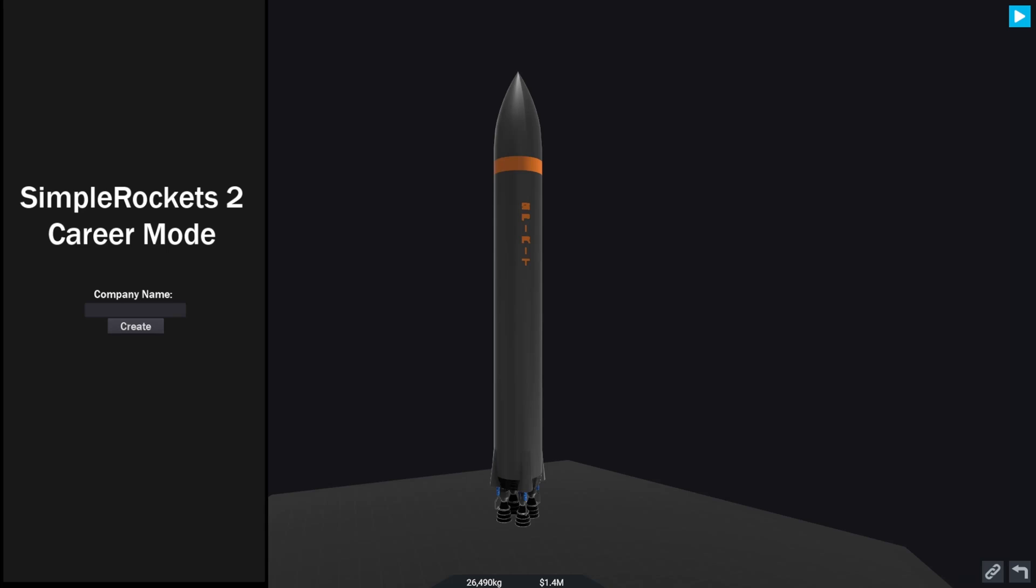Right guys, welcome back to Simple Rockets 2. It has been a long time and we're just getting started on what is going to be hopefully a good career mode with the new app that I'm developing. It is still very much work in progress so there's some problems with it and it's not quite where I want it to be, but I thought we'd just give it a try and see how things go.